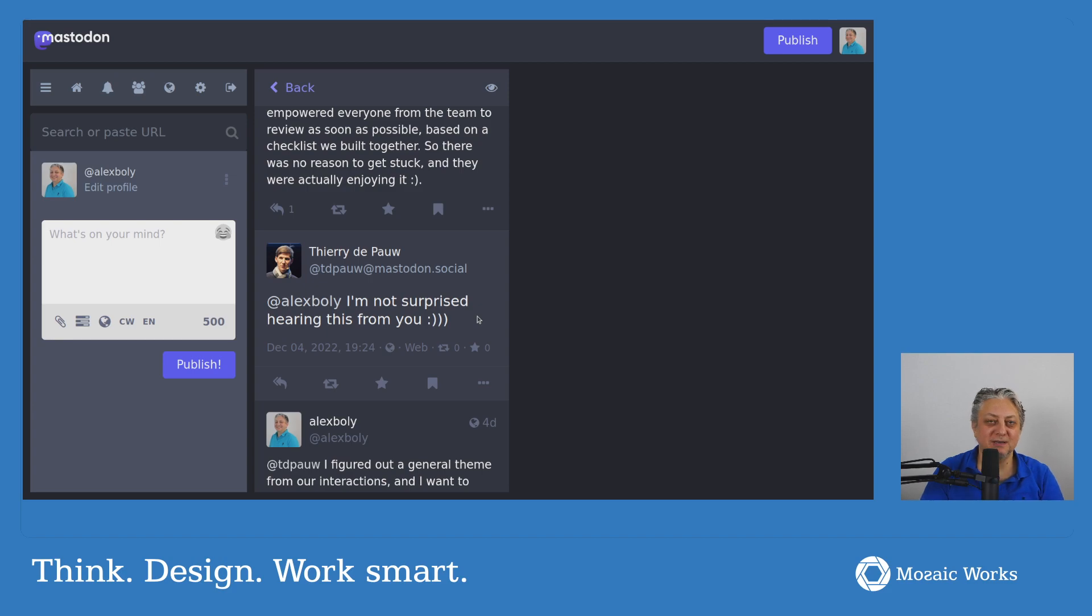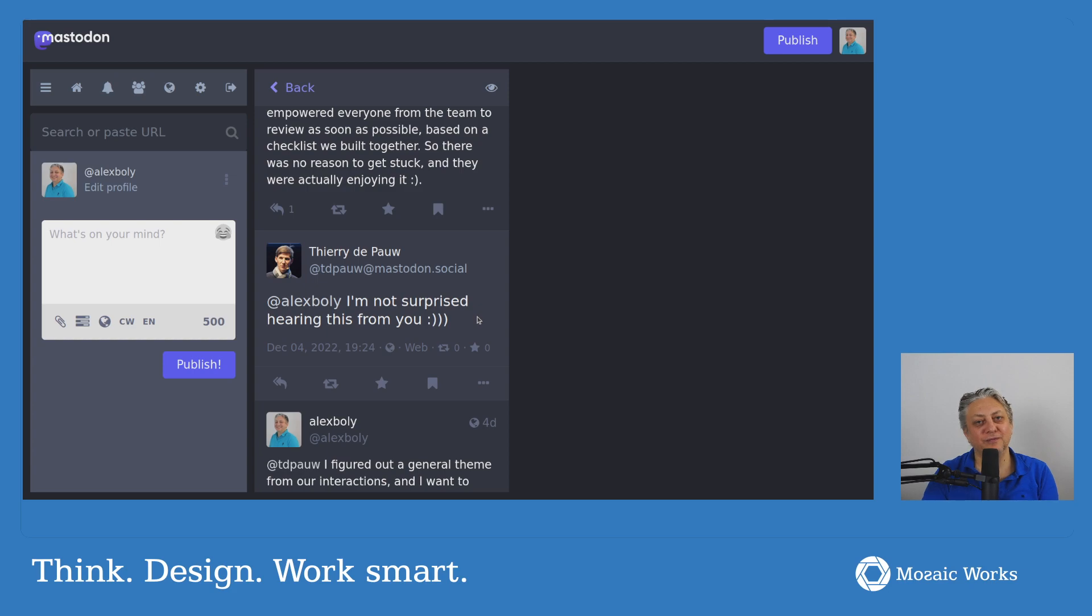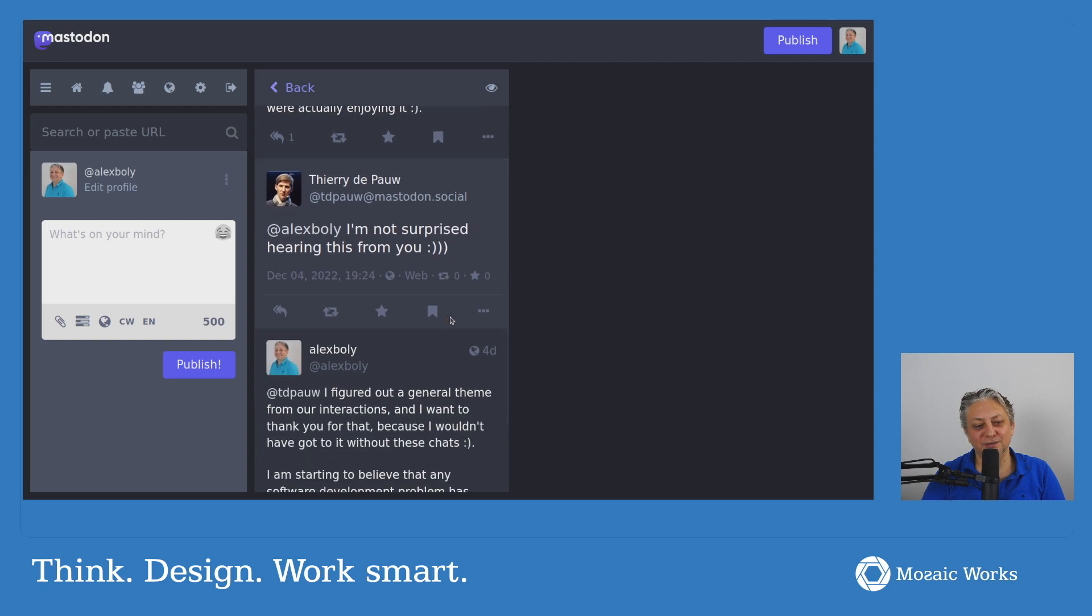And, yes sir, I'm not surprised hearing this from you. We had, again and again, conversations about, back and forth, about trunk-based development versus branches. And I also have a video going in more details on that.